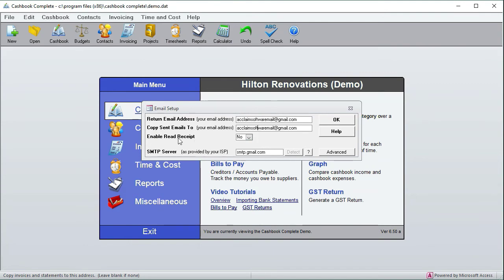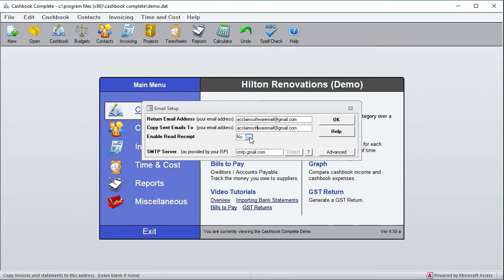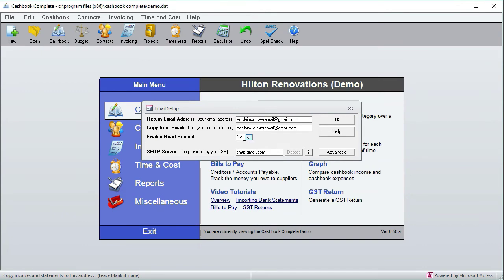And enable read receipts - that is a method for telling whether your customer has received the email. Now in the early days it meant that it would just be sent back to you automatically, but these days people can choose whether they send back a message to say that they've received the email or not. So it's not as useful today as it used to be ten years ago because people can effectively turn this off.